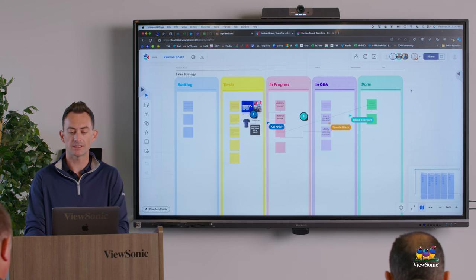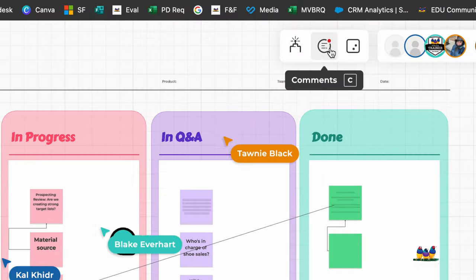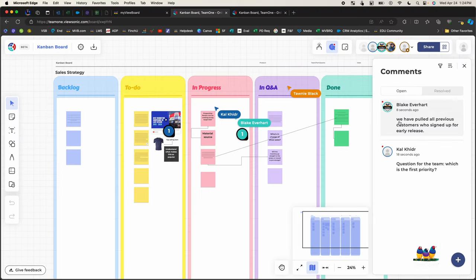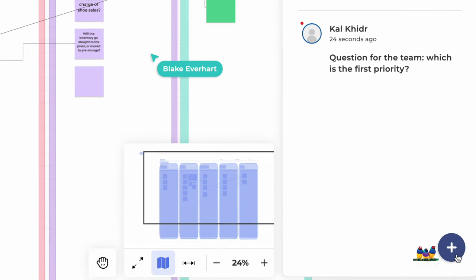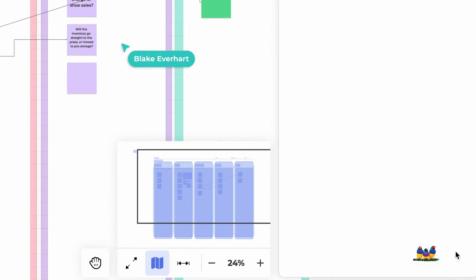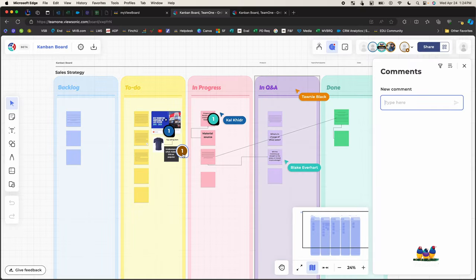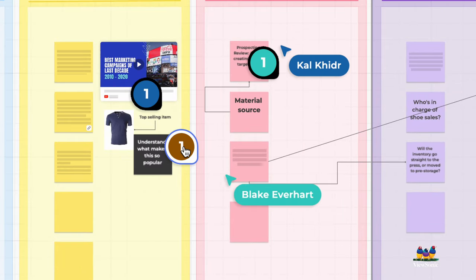So let's go ahead and add some comments. We're going to come to the top here and find the speech bubble. You'll see here that we've already had some team members add some comments. We'll come back to those. Let's go ahead and add our own by going to the plus sign on the bottom right and you'll see here that it places a number.